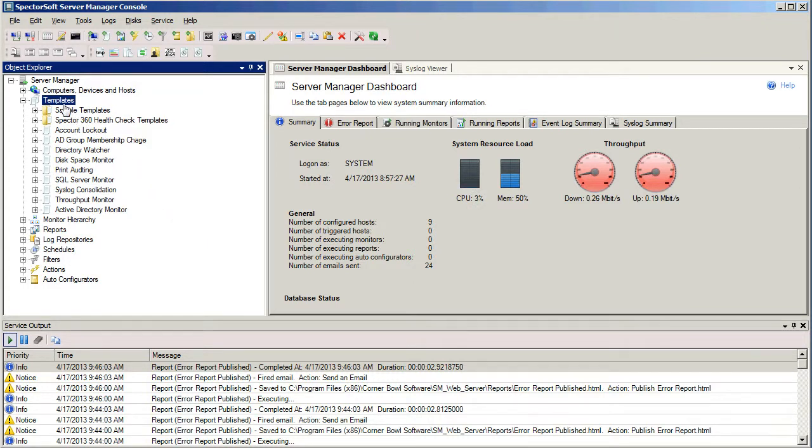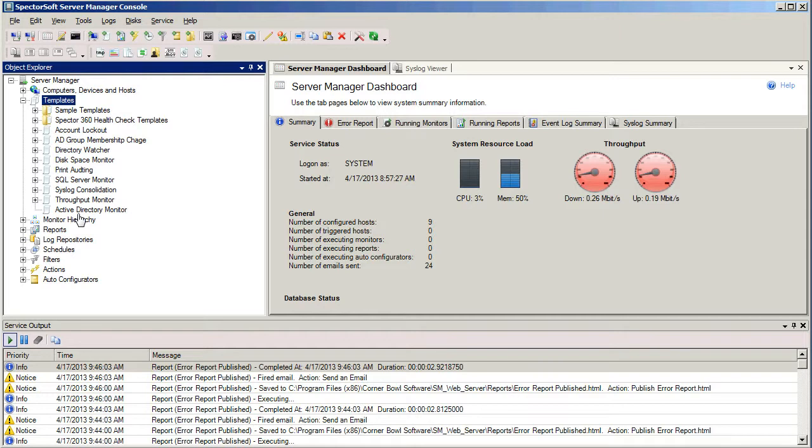We can see that under the Templates node on the left-hand side of the screen now. If we expand that out, we'll also see anywhere we have that template assigned. In this case, we don't have it assigned yet. That's the next thing that we want to do.